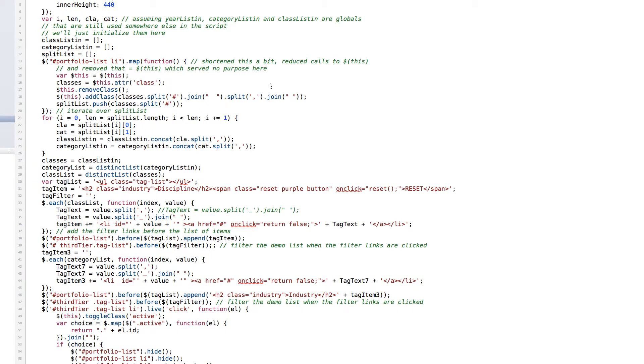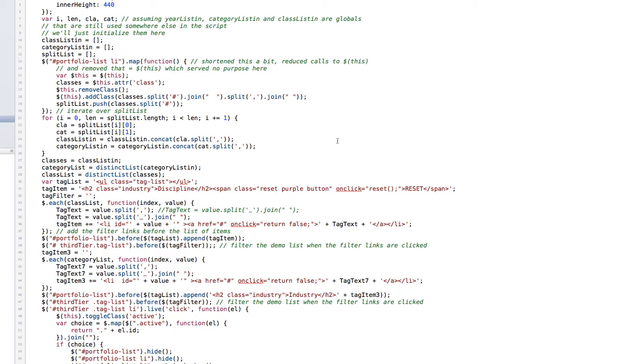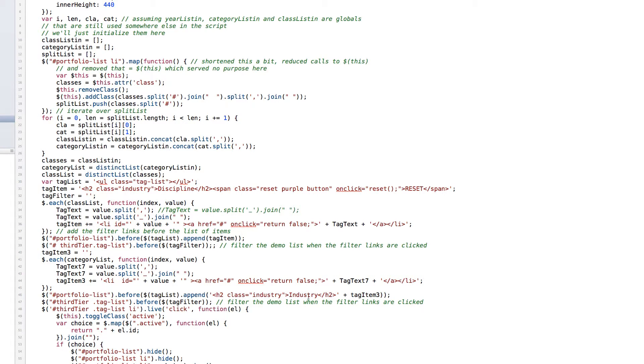What happens is that the jQuery will take that each list item and map all of the classes. It then splits the class names at that hashtag that we talked about earlier into two pieces. The first piece is going to feed down into our discipline list. And the second chunk after that split is going to feed the industry list.